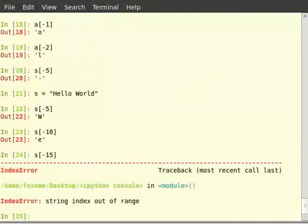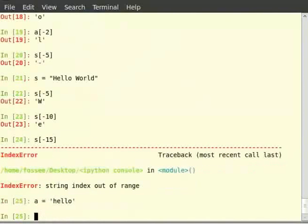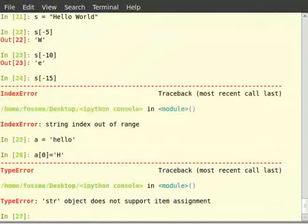Let us attempt to change one of the characters in a string. So type a = 'hello', and then a[0] = 'h'. As said earlier, strings are immutable — we cannot manipulate a string. Although there are some methods which let us manipulate strings, we will look at them in the advanced session on strings.